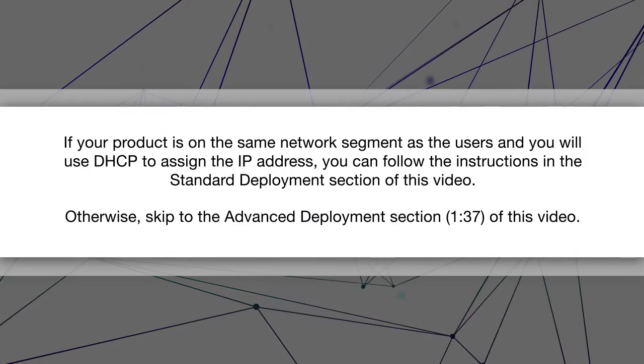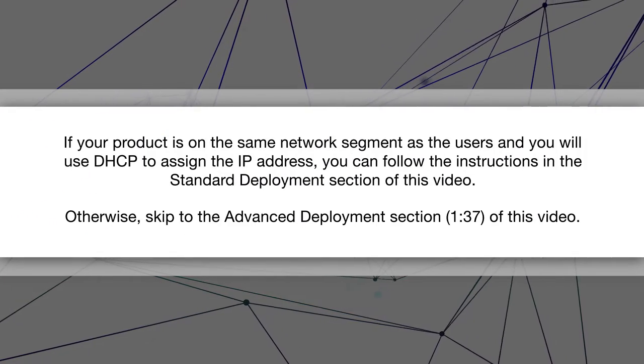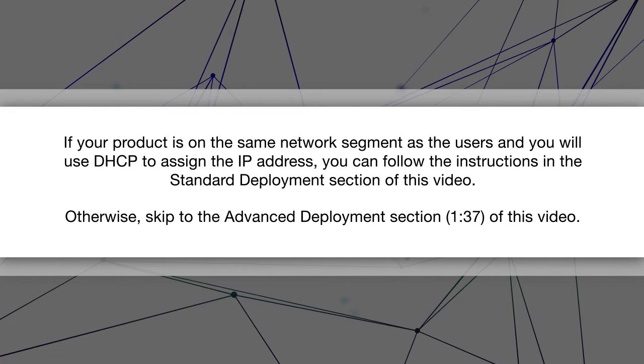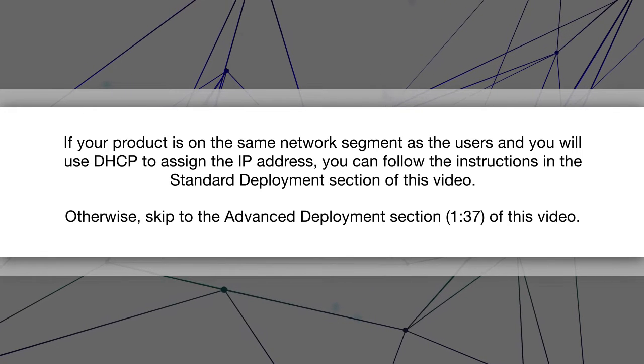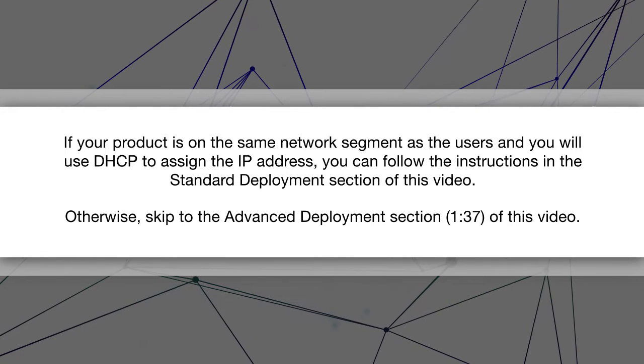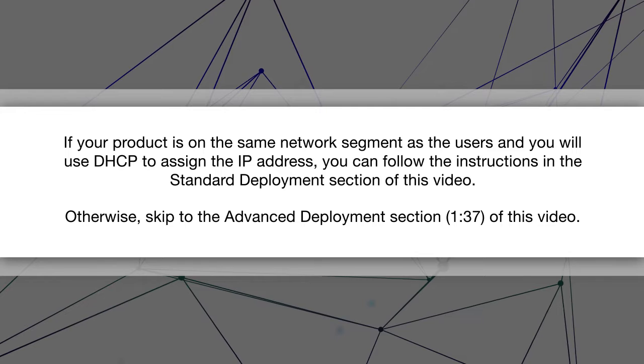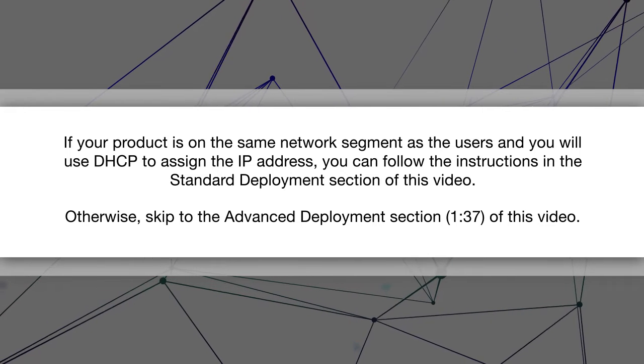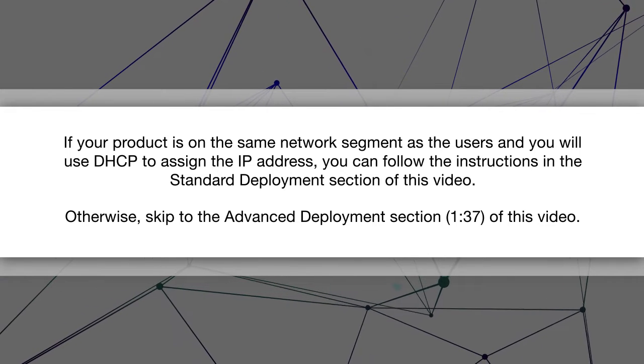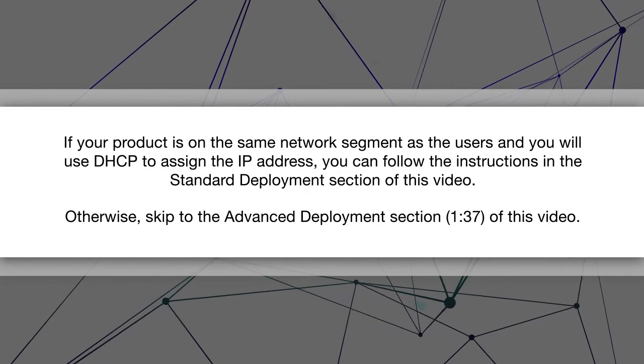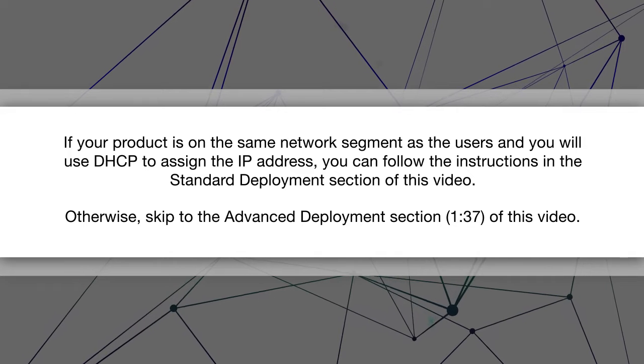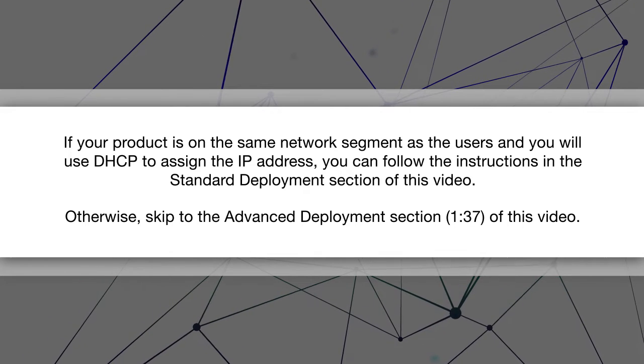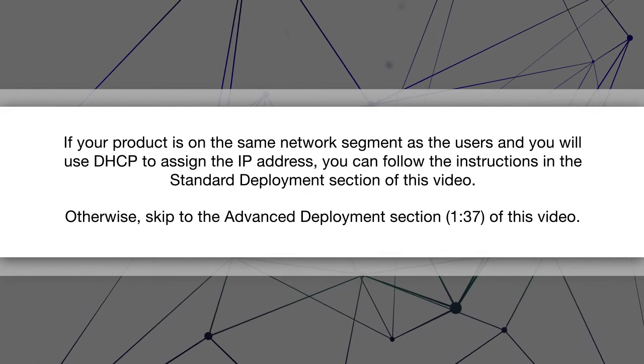If your product is on the same network segment as the users and you will use DHCP to assign the IP address, you can follow the instructions in the standard deployment section of this video. Otherwise, skip to the advanced deployment section of this video.